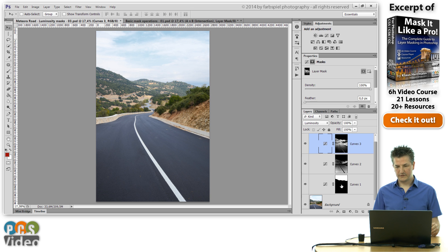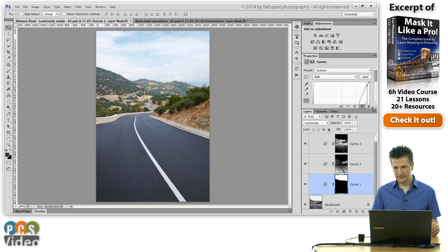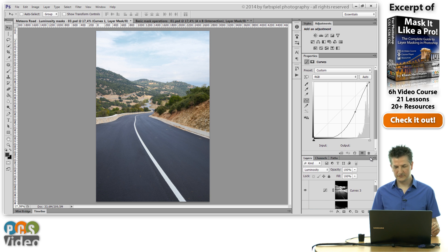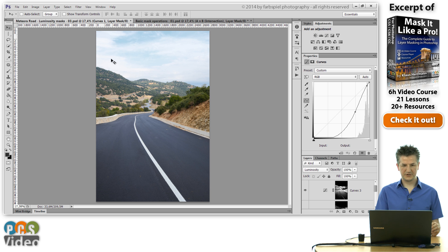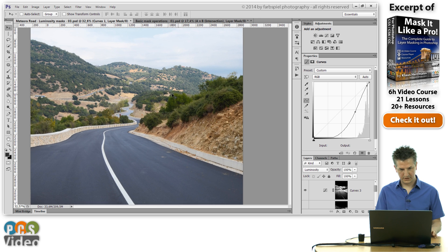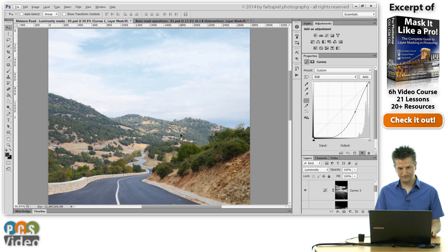Let me demonstrate this on this example here. As you can remember, we have added a curves adjustment to the sky in this image. Let me zoom in here a bit so that you really see it.